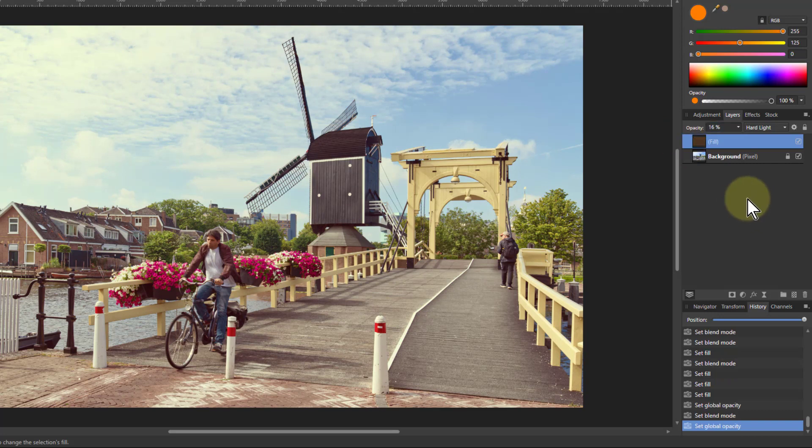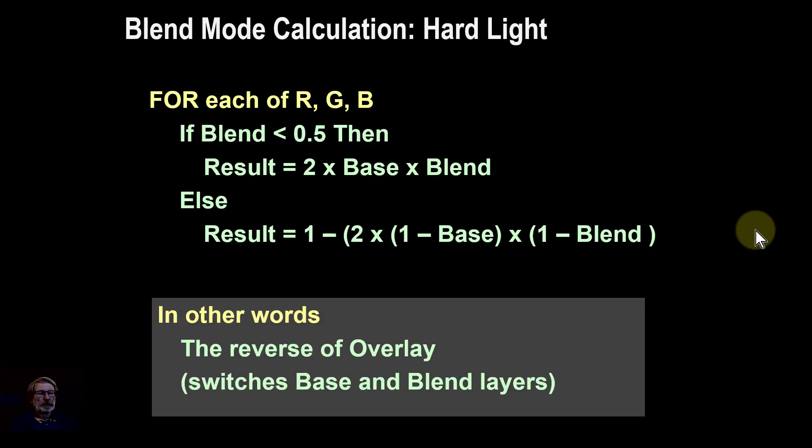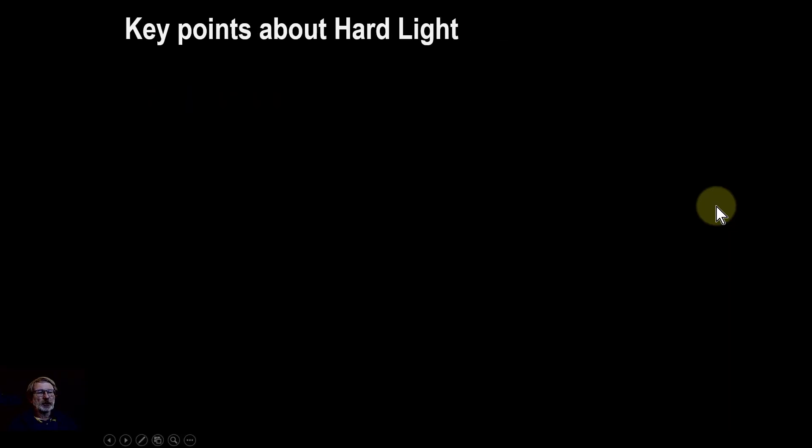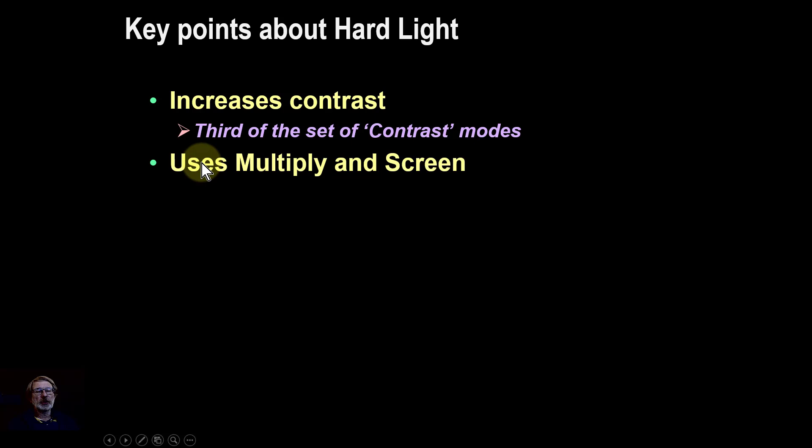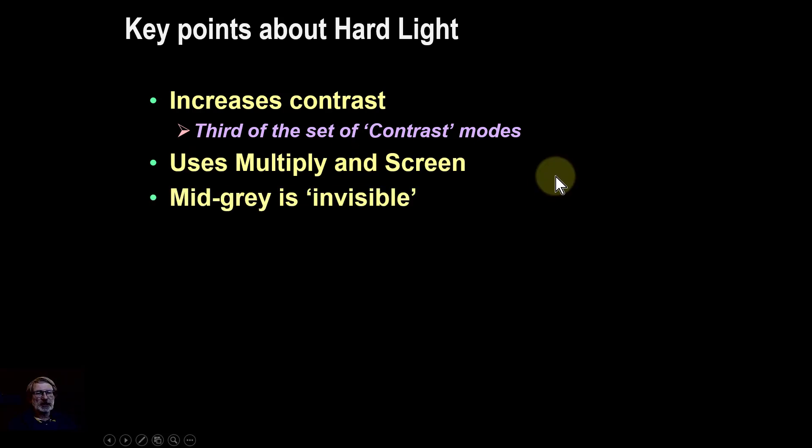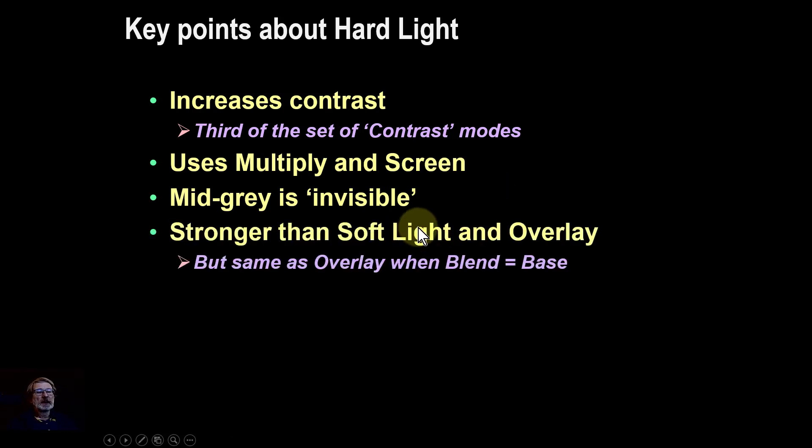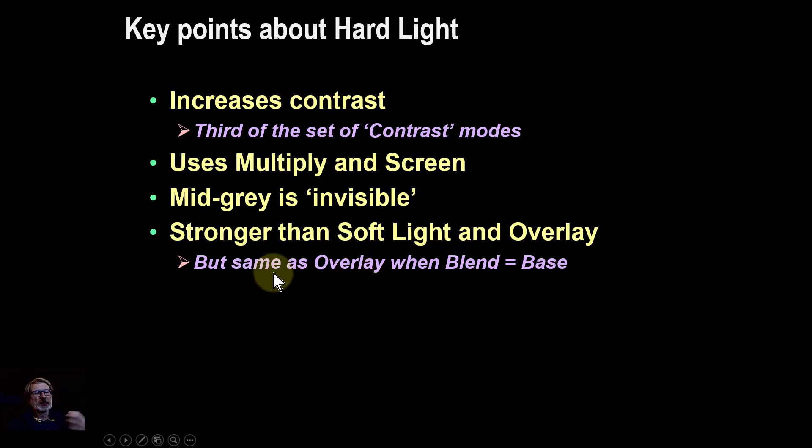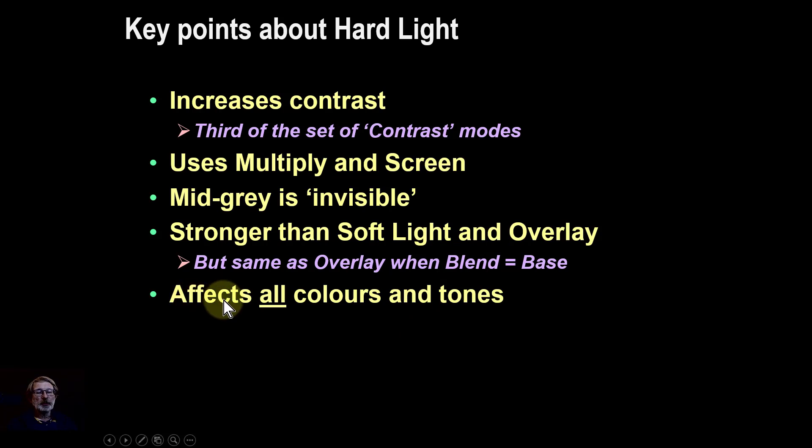Just some quick key points. It increases contrast along with other contrast blend modes. It uses the multiply and screen blend modes from the other sets. Mid-gray, as with others, is invisible. It's stronger than soft light, but notice it's the same as overlay when the blend and the base are the same. The key point is it affects all the colors and tones, including the whites.